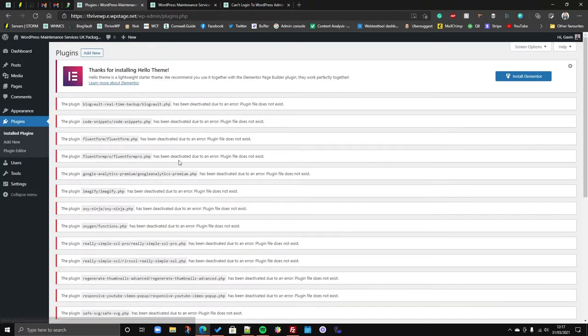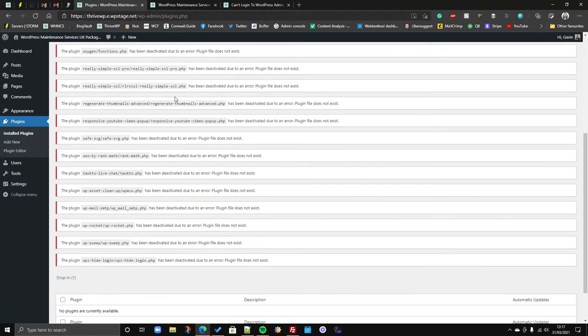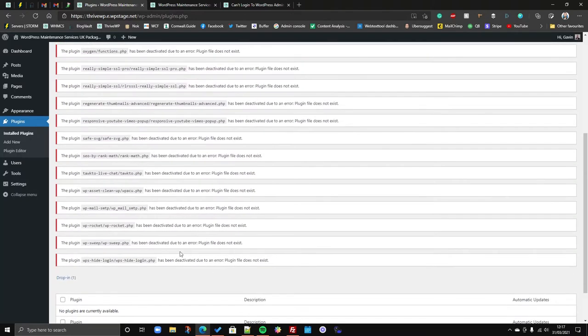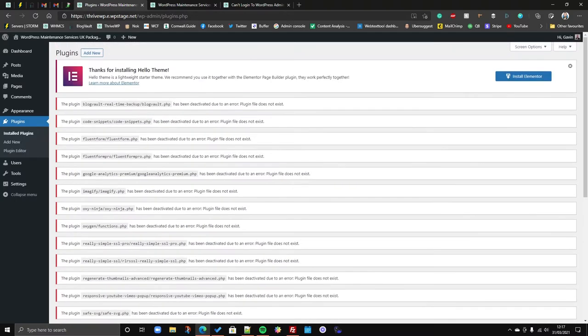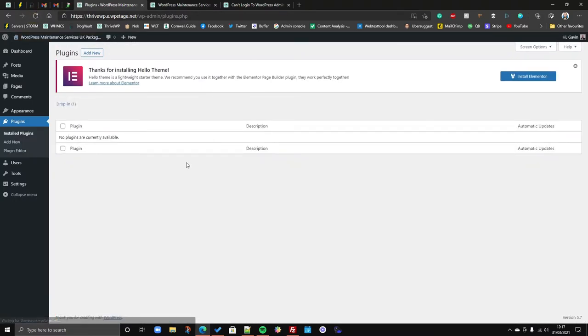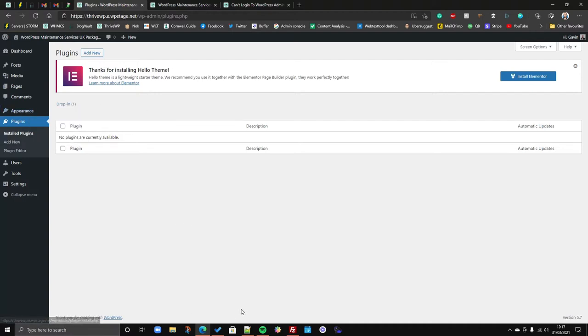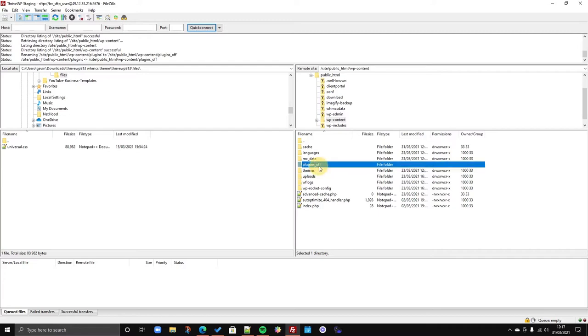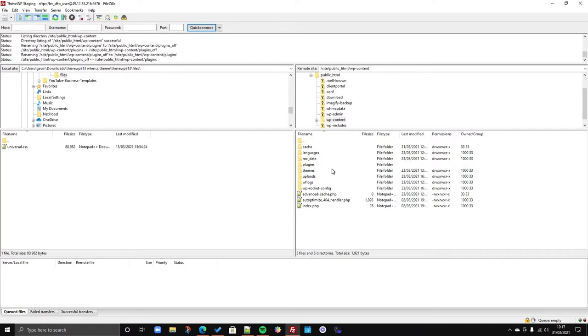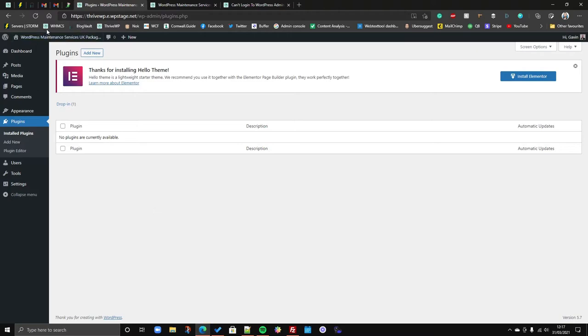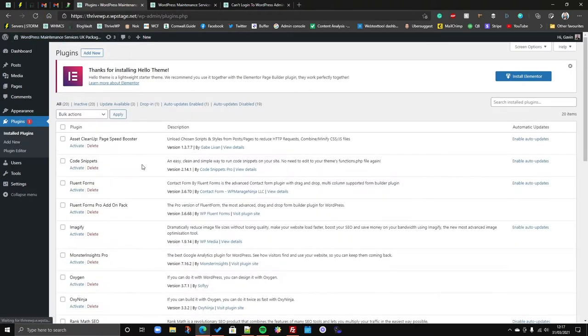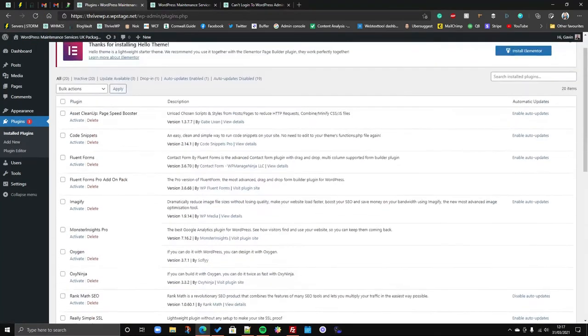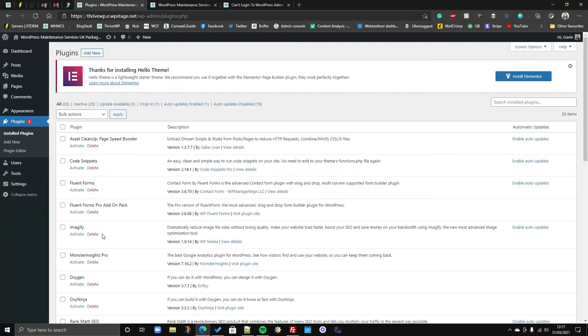So we've renamed that and what happens is because we've renamed that, all our plugins for this site will now be disabled. So if we go into plugins, you'll get these errors. The plugin has been deactivated due to errors. You can ignore that, it's fine. It's just been deactivated because we have renamed the folder. It shows that we have no plugins. Don't worry about that, it's just because it can't access the folder. But what it means is disabled everything so we can log in.